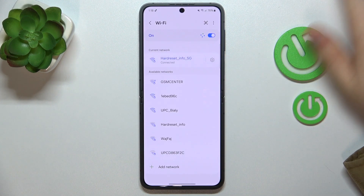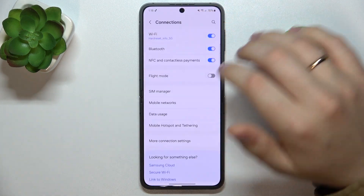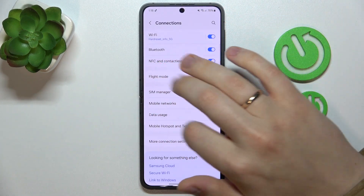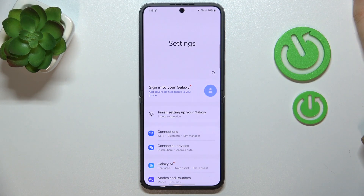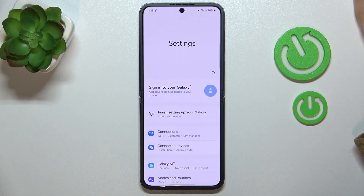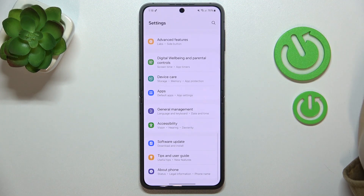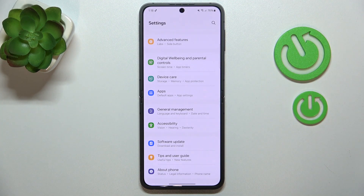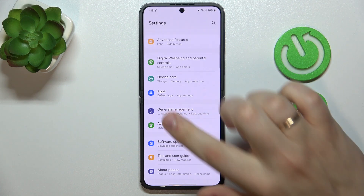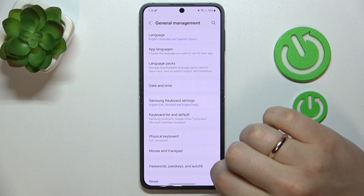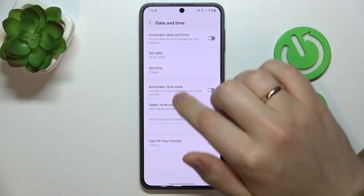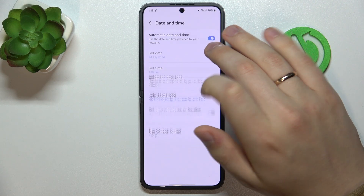Another step to take is to synchronize your time and date. Make sure that your date and time are set properly and correctly, since if they are not, you will not be able to access internet services and, consequentially, use the internet. To do that, enter the General Management category, then go to Date and Time, and switch on the automatic date and time option.